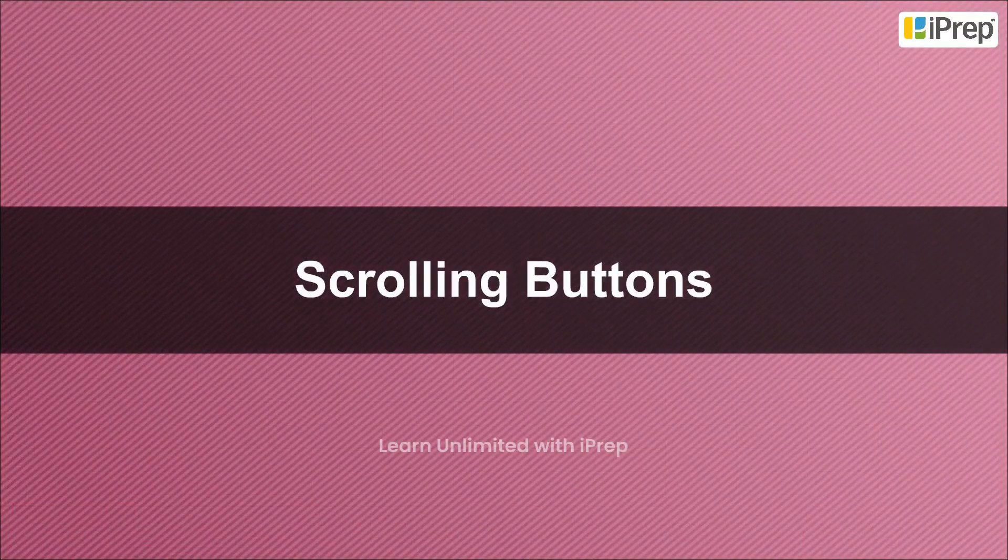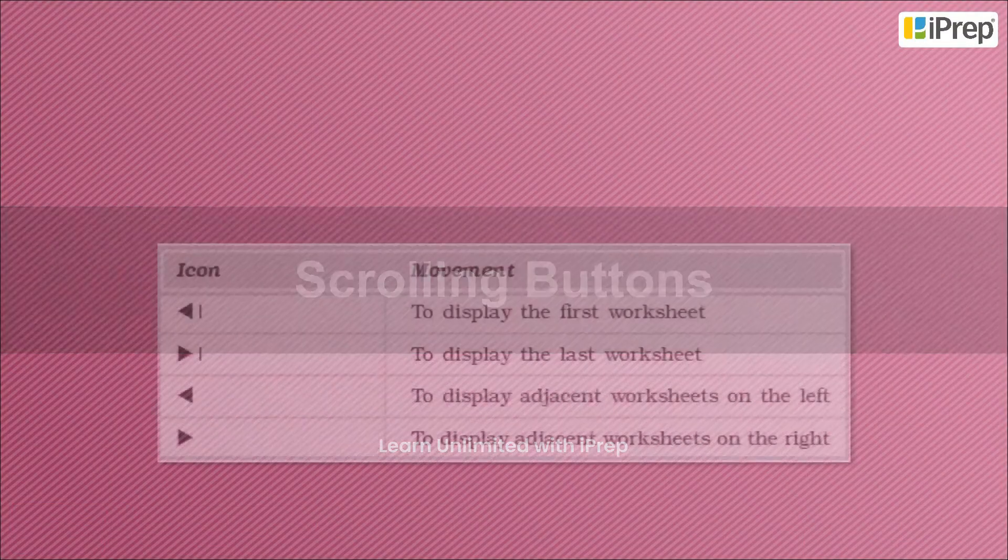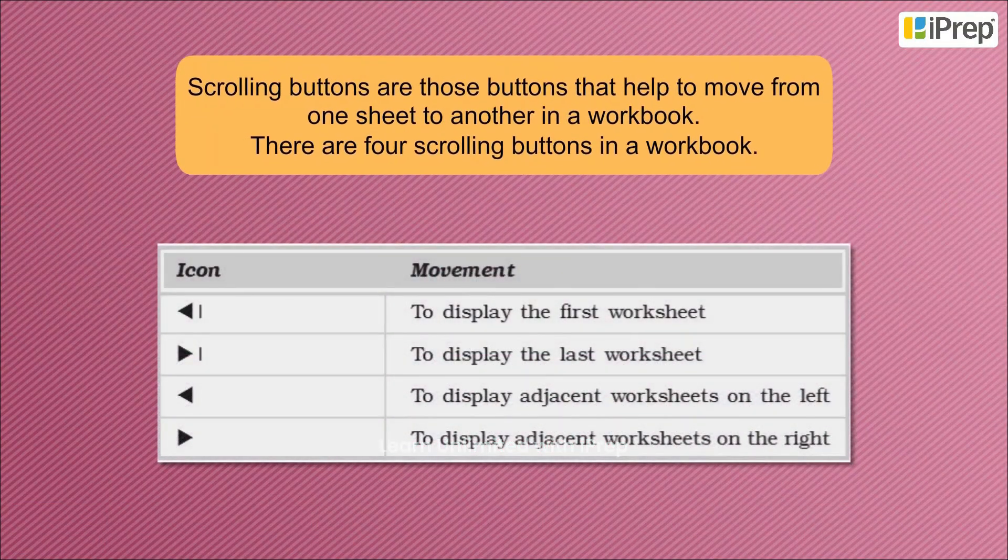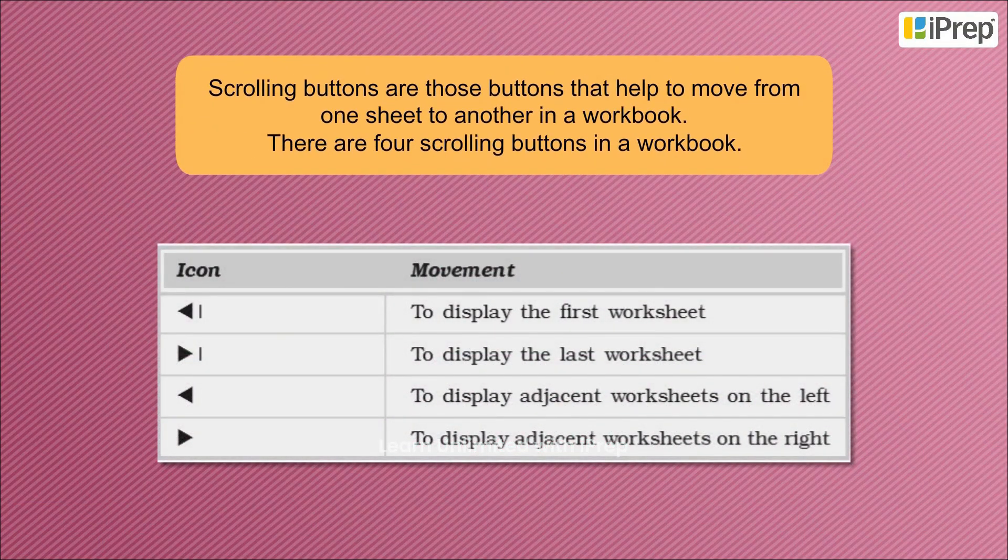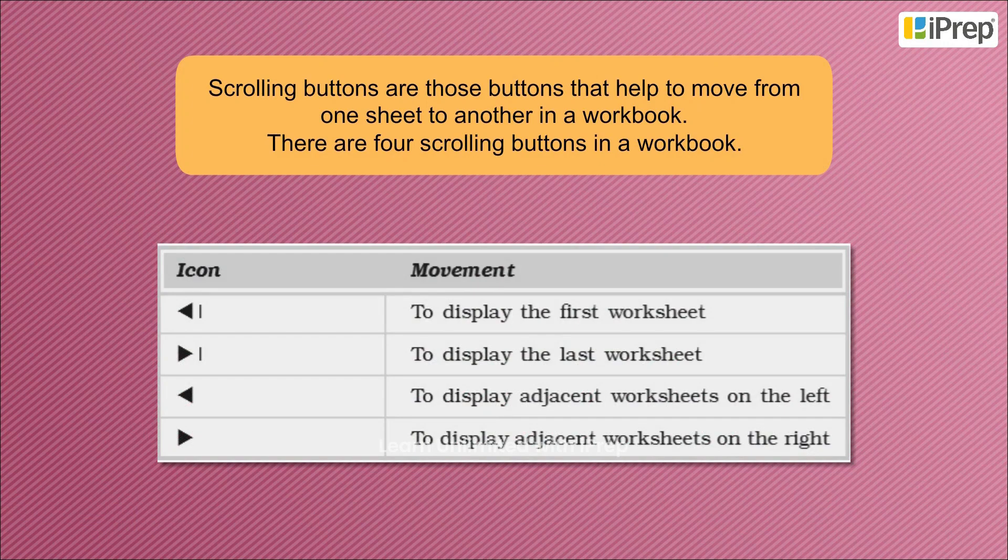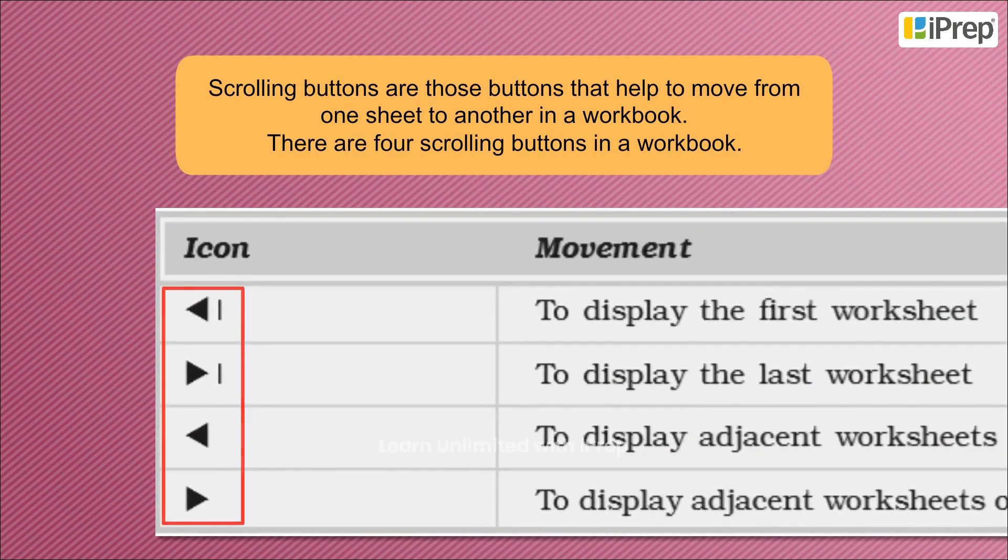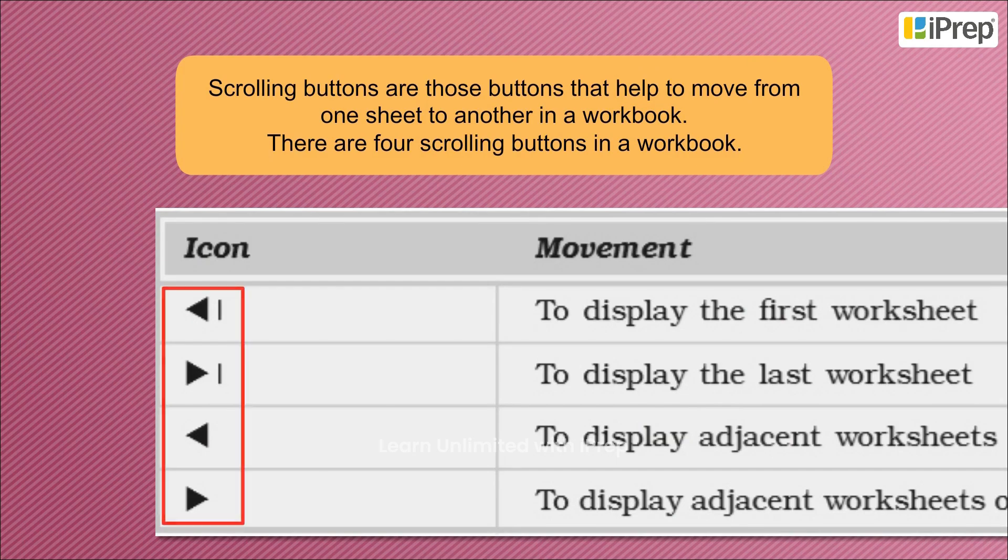Scrolling Buttons: Scrolling buttons are those buttons that help to move from one sheet to another in a workbook. There are four scrolling buttons in a workbook.